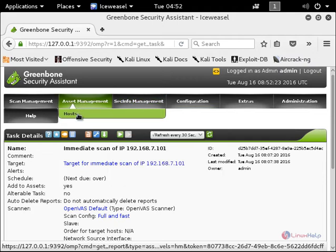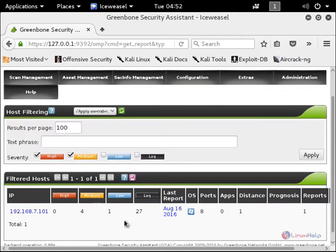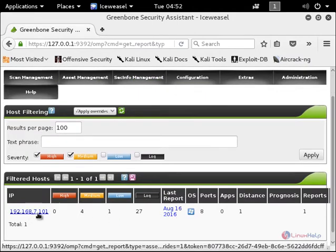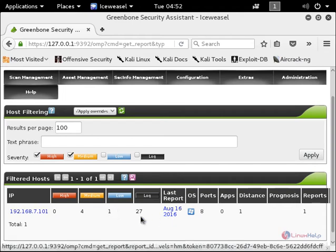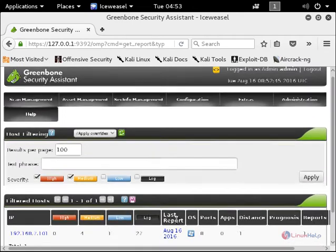In the asset management you have the hosts. You can see the host that is scanned and you can see the severity of the host, which is medium and low.